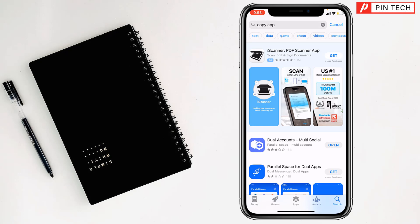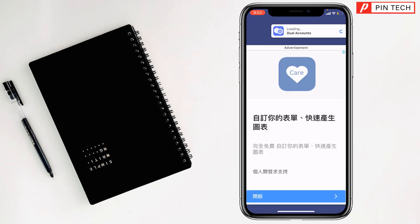I have already installed this app, so it shows Open for me, but for you it will show Get. Tap on Get and it will ask you to double press the side button of your iPhone. After pressing, it will start downloading and installing, and when finished it will show Open. Tap on Open, then tap on Continue to proceed to the Dual Accounts app.